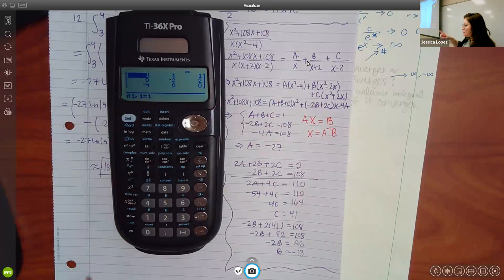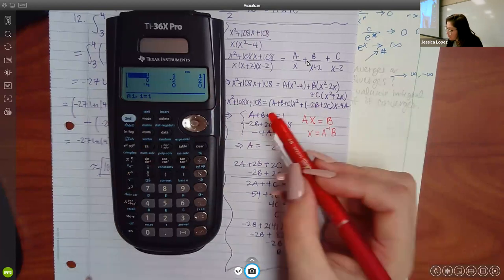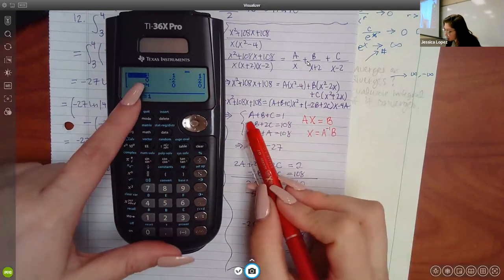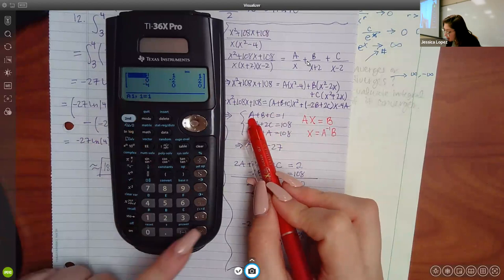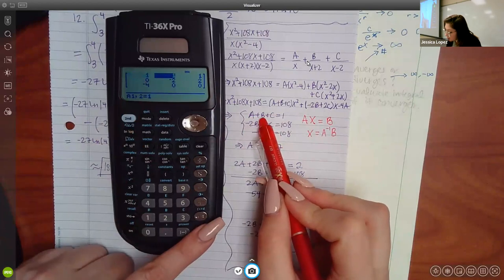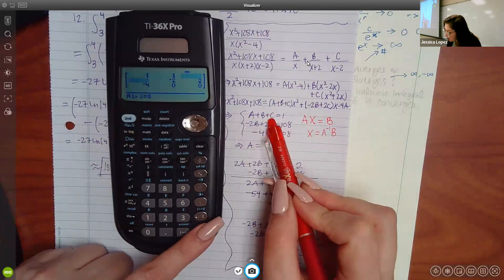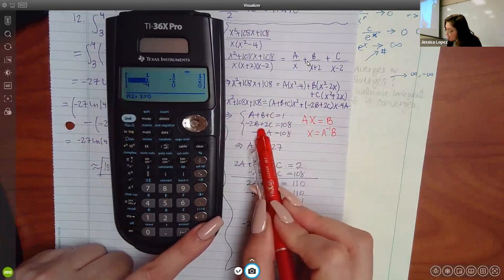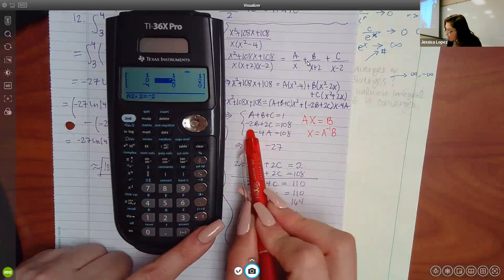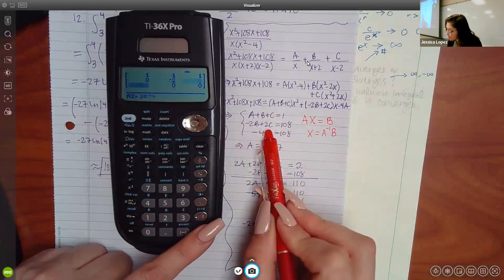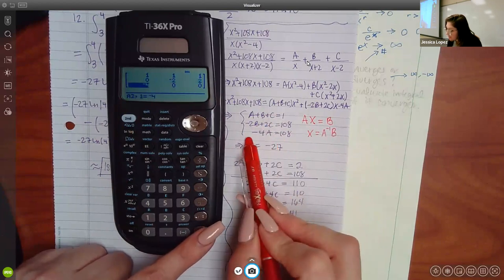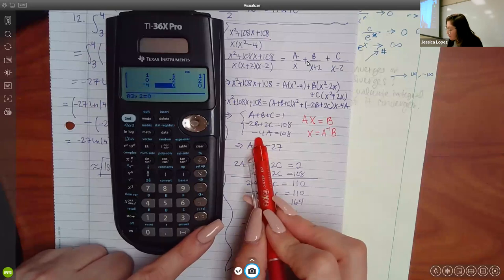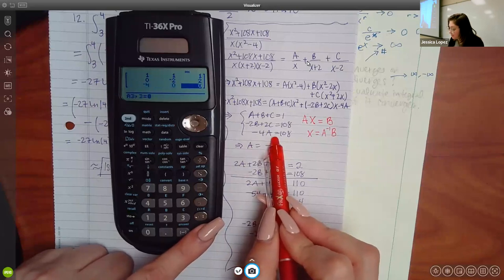Usually they all have zeros if you've never entered one, then you can start putting in your coefficients. Coefficient of one, coefficient of one, coefficient of one. Here there are no w's so we put a zero for the coefficient. Here we have negative two for b, positive two for c, negative four for a, and then no b's and no c's.